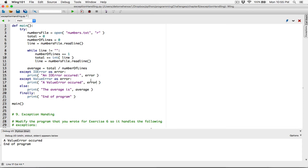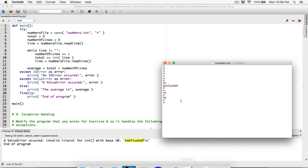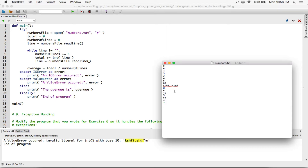In both cases you're going to have something meaningful. When I run this program — I'll add a colon here — it says 'a value error occurred: invalid literal for int with base 10,' and this is the actual value it's trying to convert and can't. The reason it has a backslash n is because that is what causes the next item to be displayed on the next line — each number is displayed on a new line.